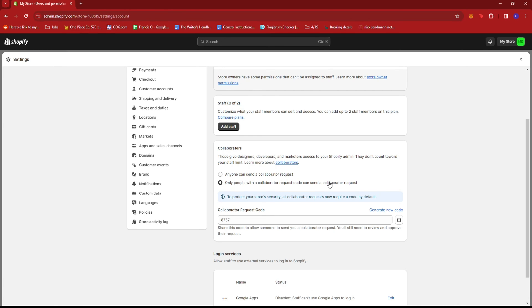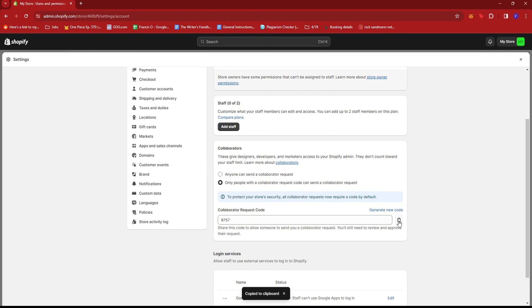So if you choose this, you just send this code right here to your potential developer, then message that code to them or email it.